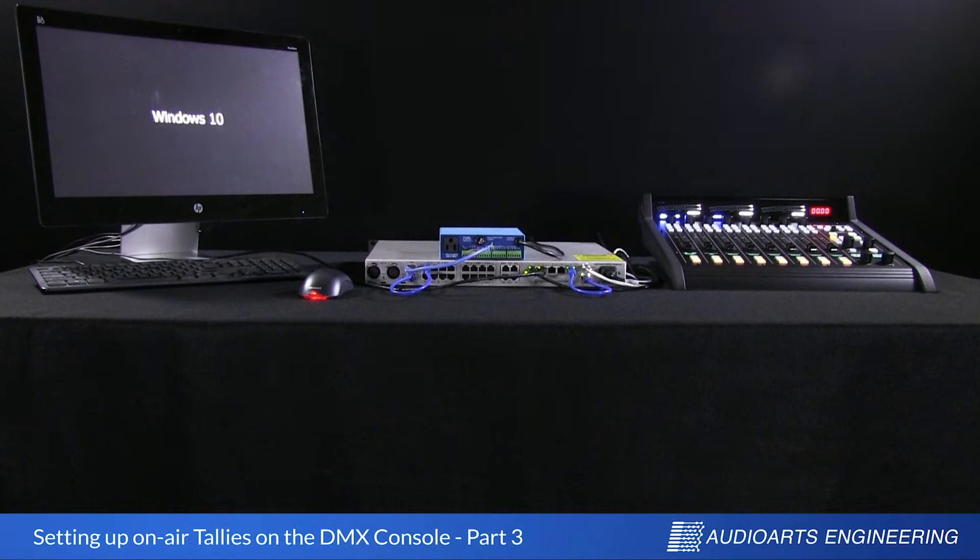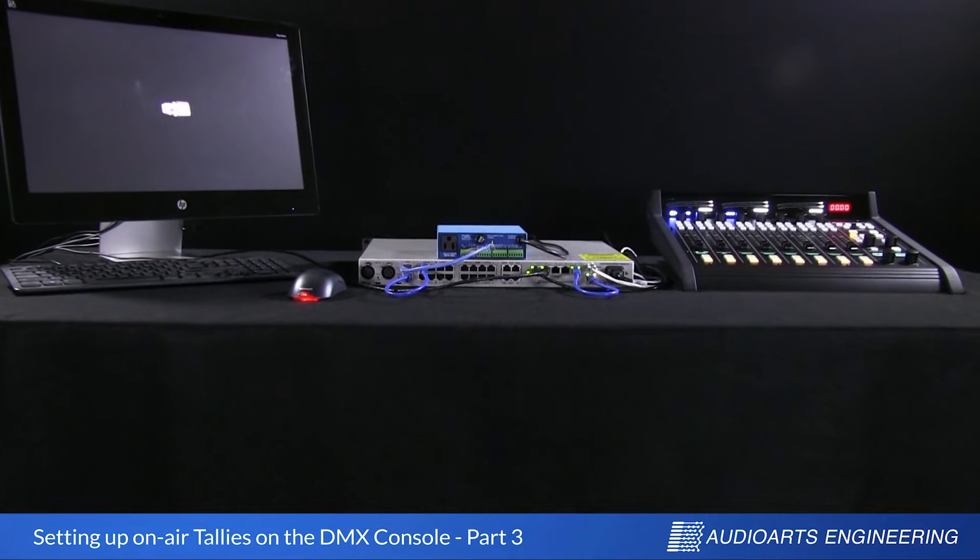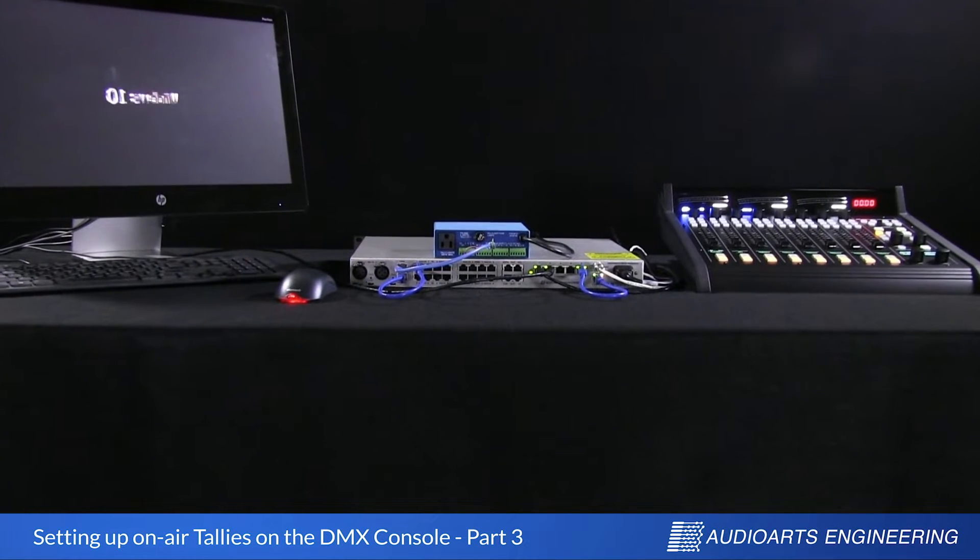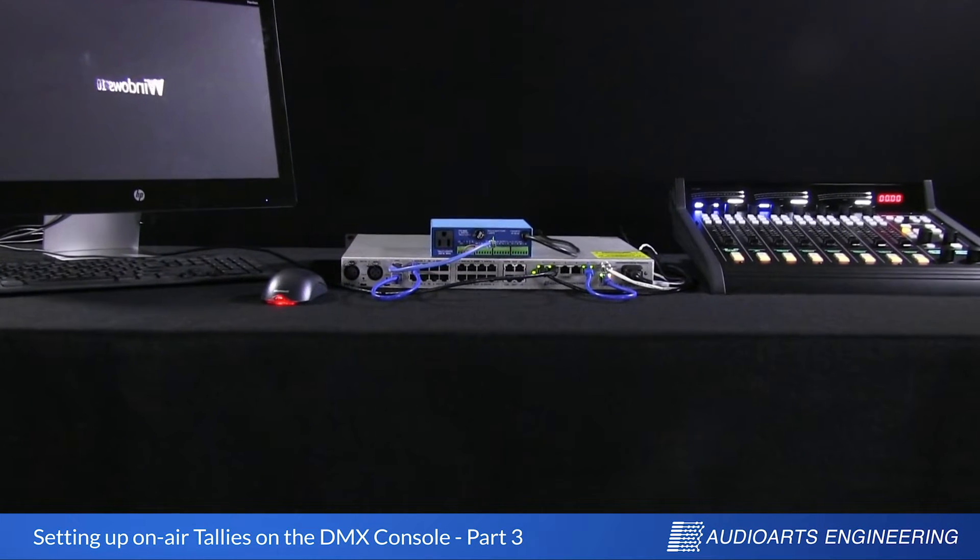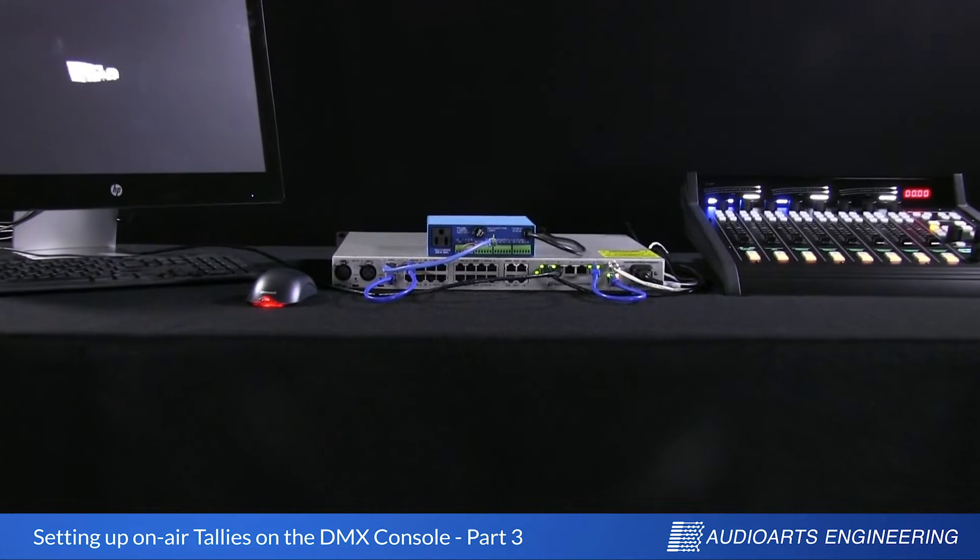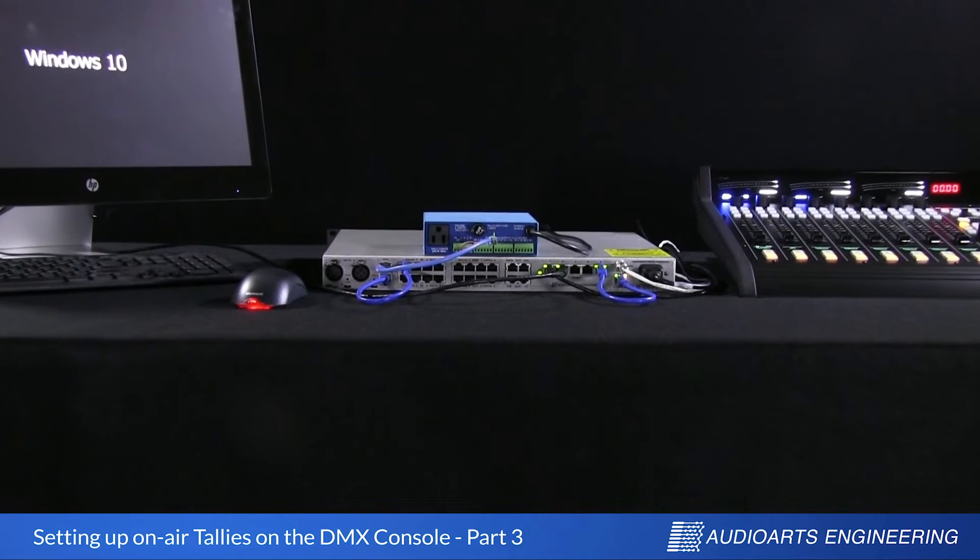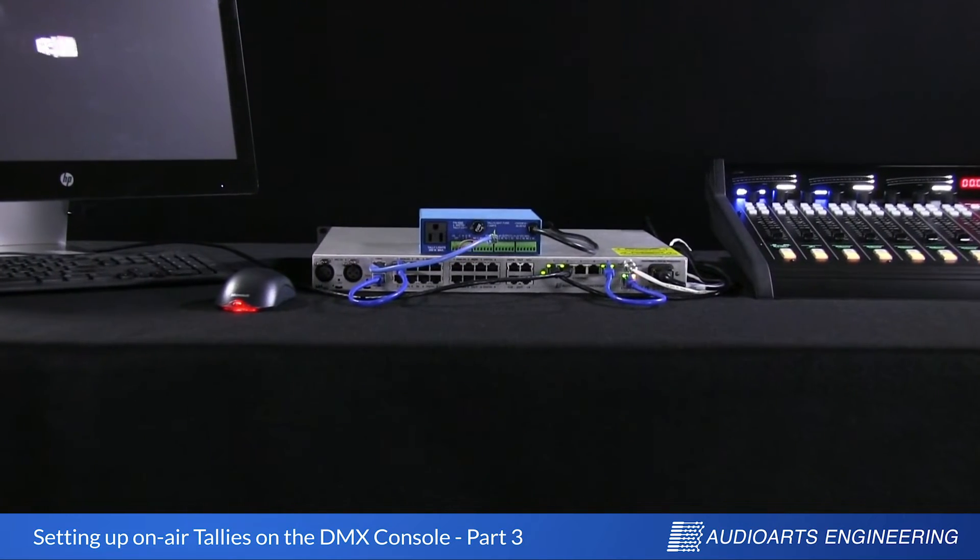Hi, I'm Brad Harrison with AudioArts and Wheatstone with Part 3 of our series on setting up on-air tallies with the AudioArts DMX.